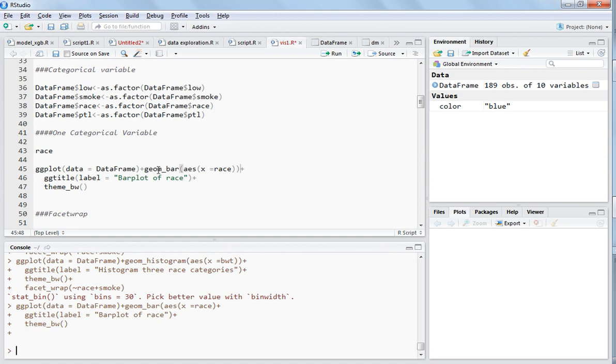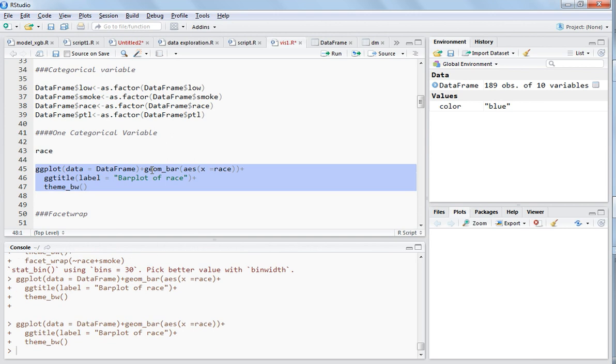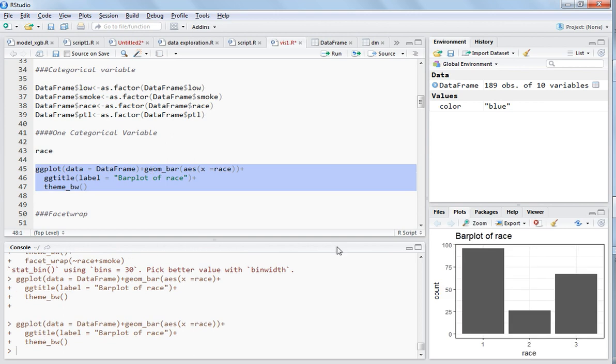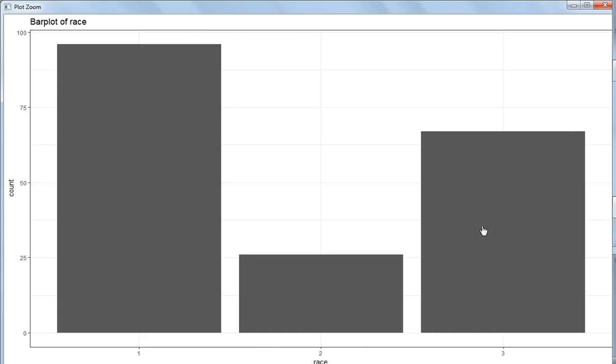So let's again select this and then control enter. Here you can see that we have three categories of race and most of the persons are from the first category and the least persons are from the second category.